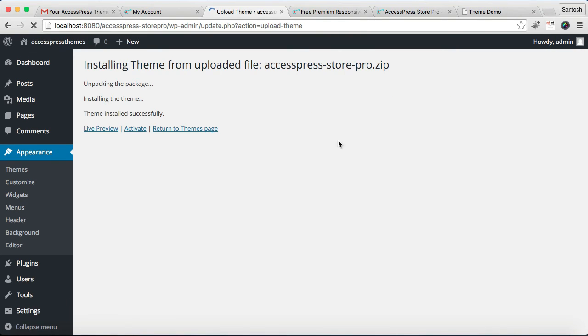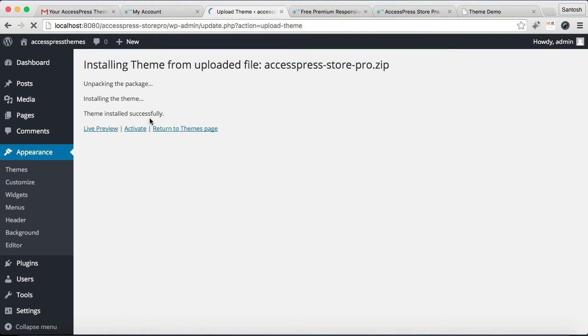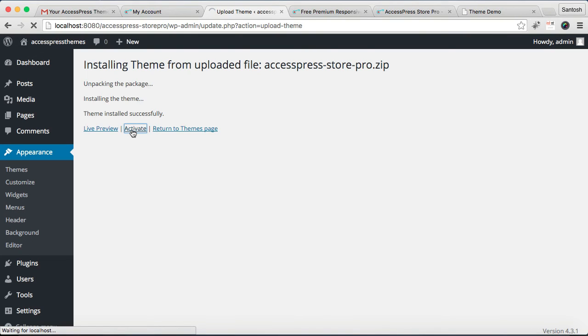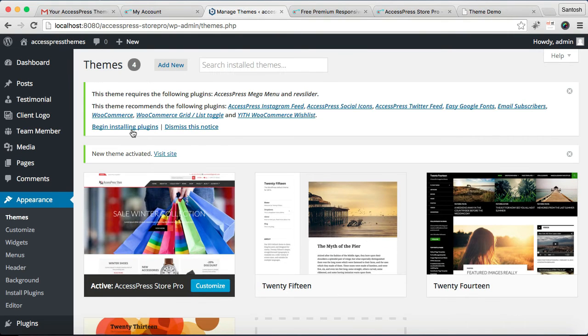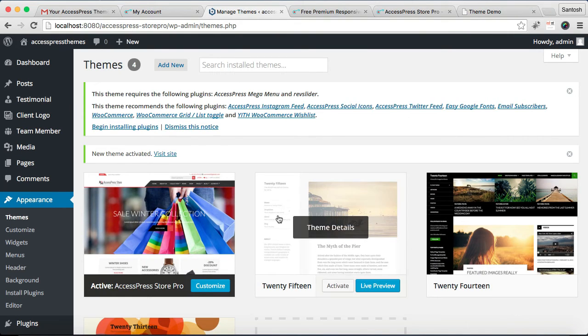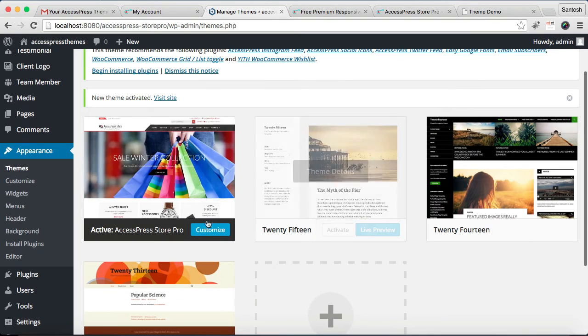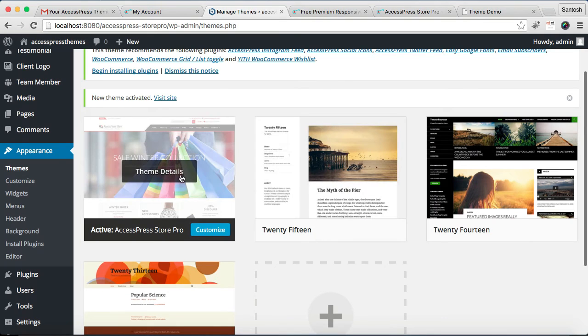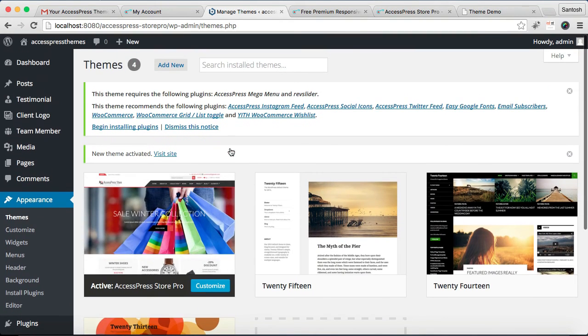As you can see, your theme is installed successfully. Now what you have to do is you need to activate this theme from here. You can see your theme is activated and ready to be customized and build a website from it.